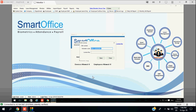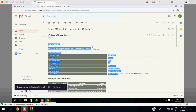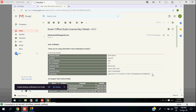Once you have updated all the necessary details on the website, you can come back to your email and from there you will get the license key. Just copy this license key from the email and paste it in the software itself.